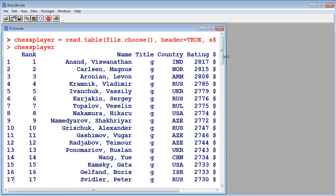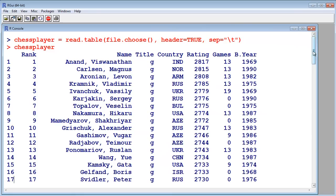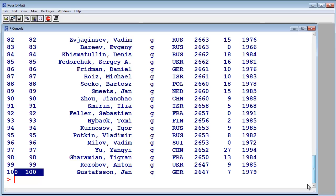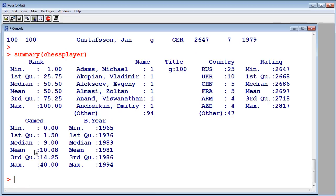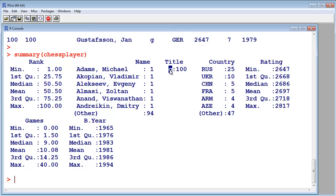And let's get a quick summary of this data. Summary, chessplayer, to get an idea what the data is about. So for example, the title, 100 entries, and they are all Grandmaster.